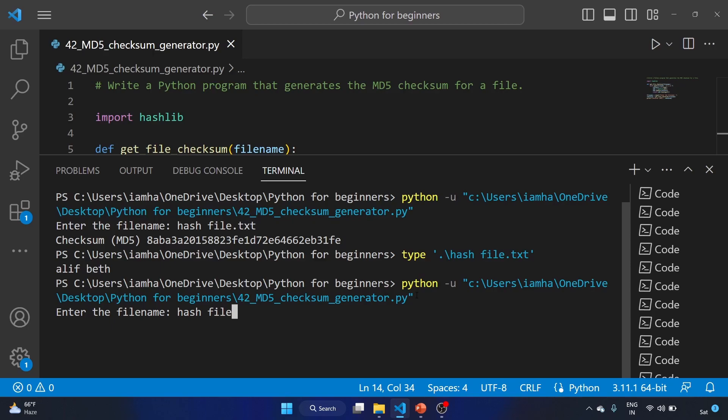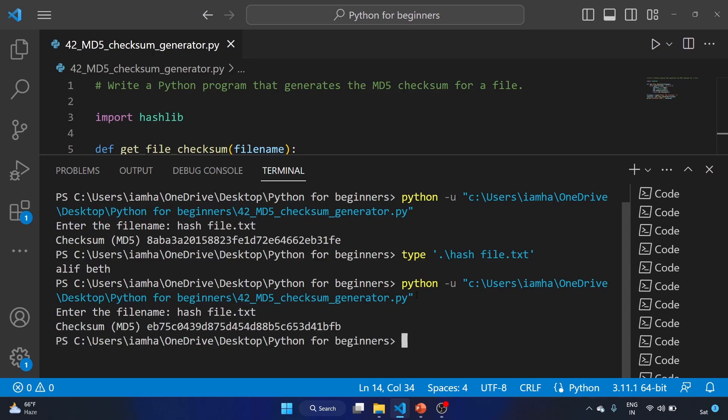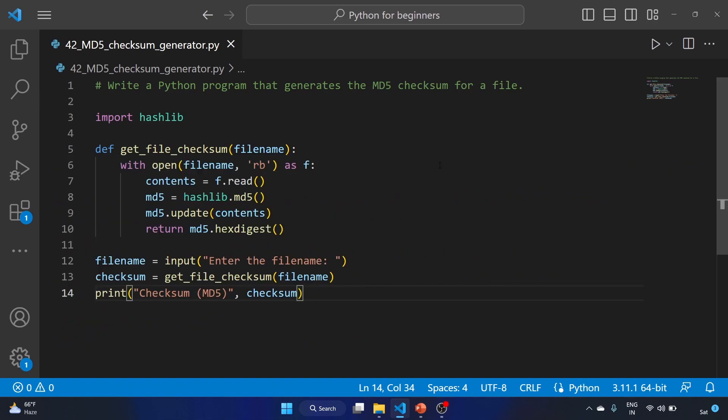Hashfile.txt. As you guys can see, the MD5 hash is changed. This is how we can check the integrity of the data, the integrity of the file using the MD5 hash. Just give it a try and share your thoughts in the comment section.